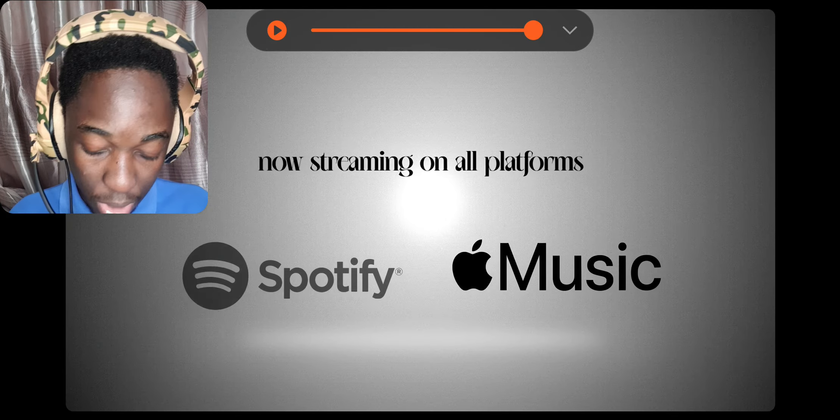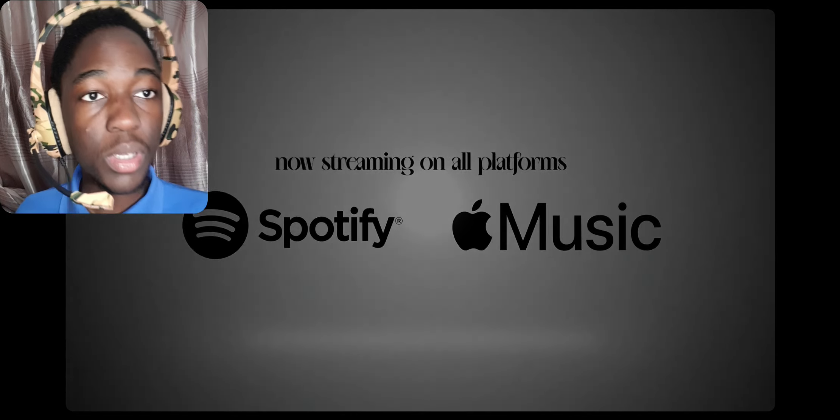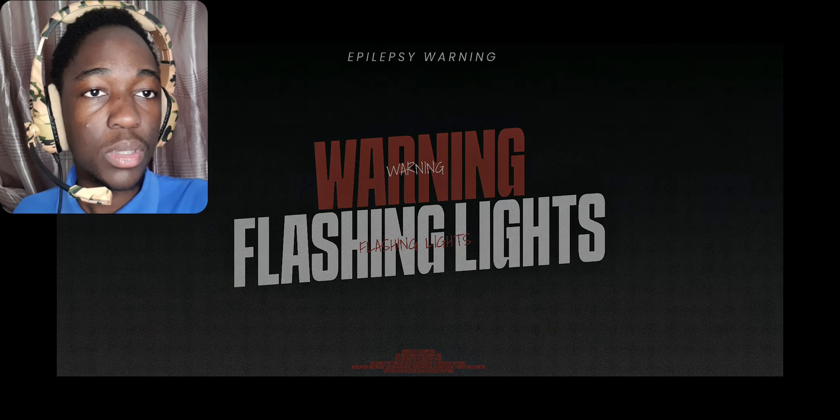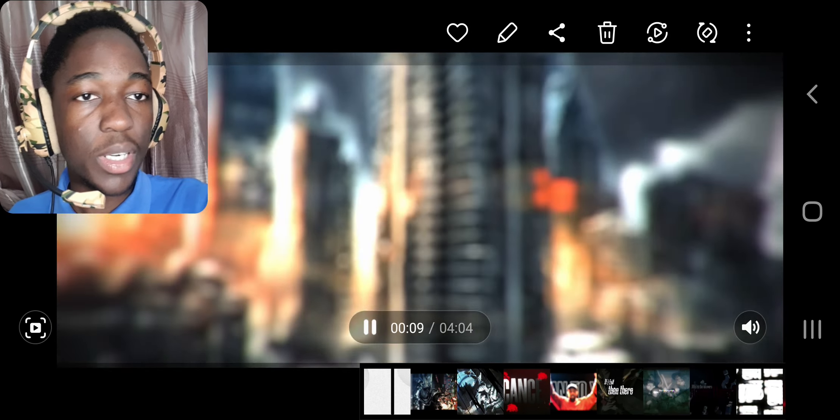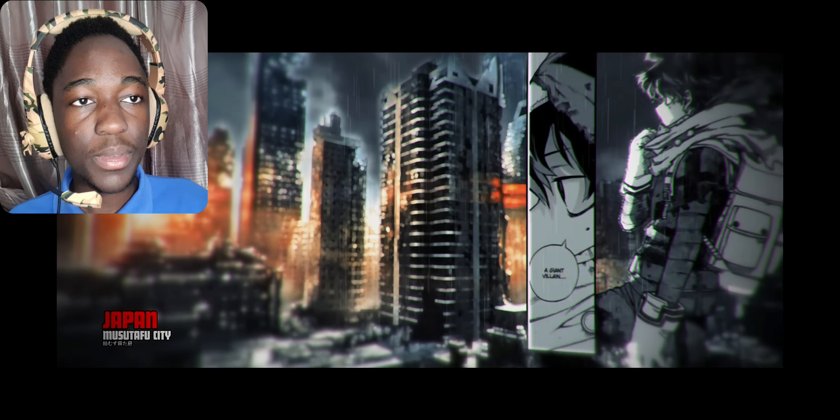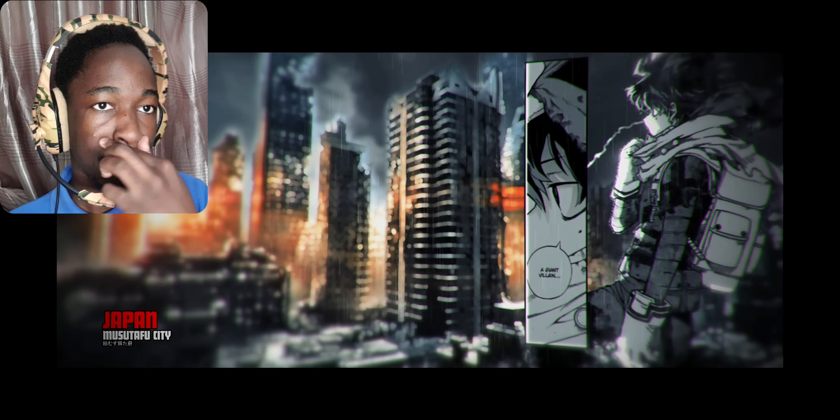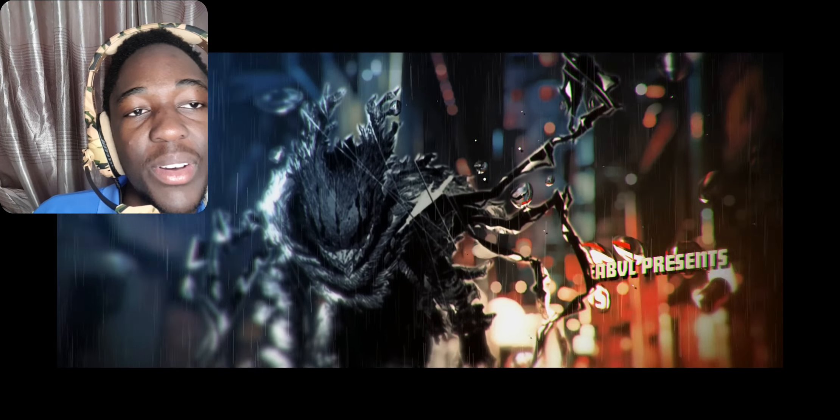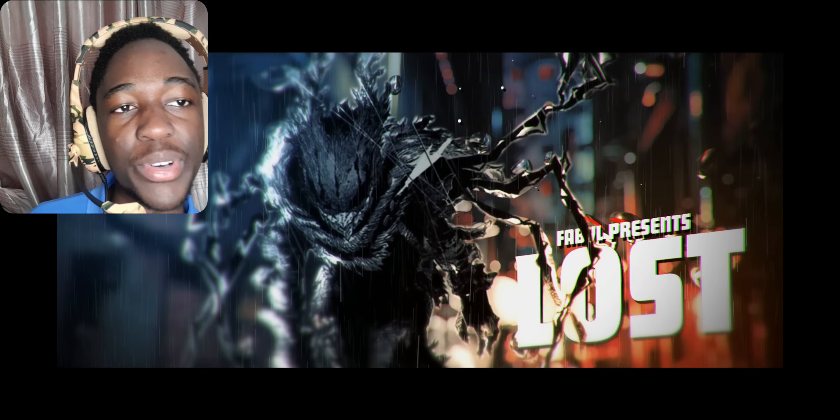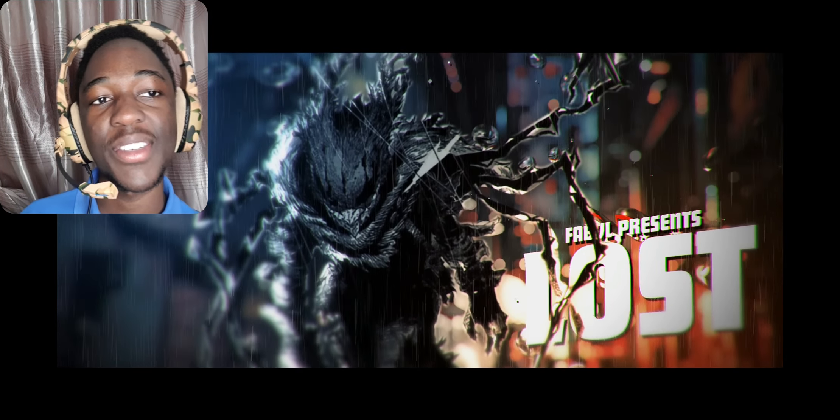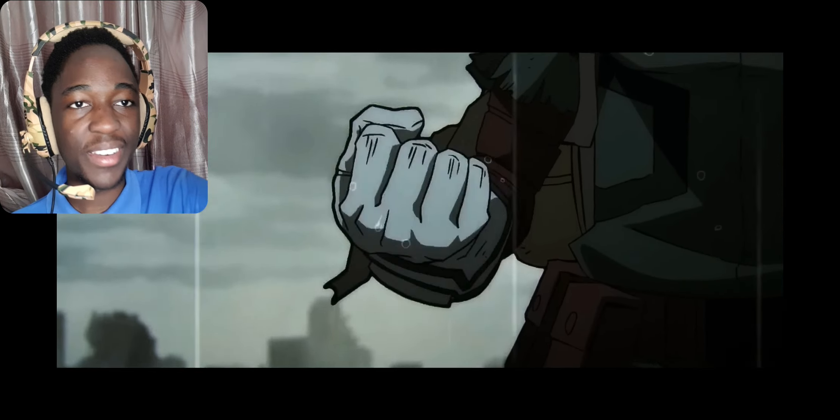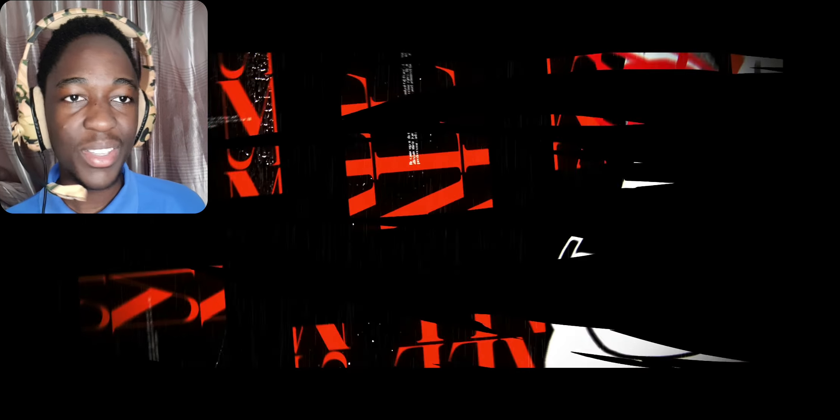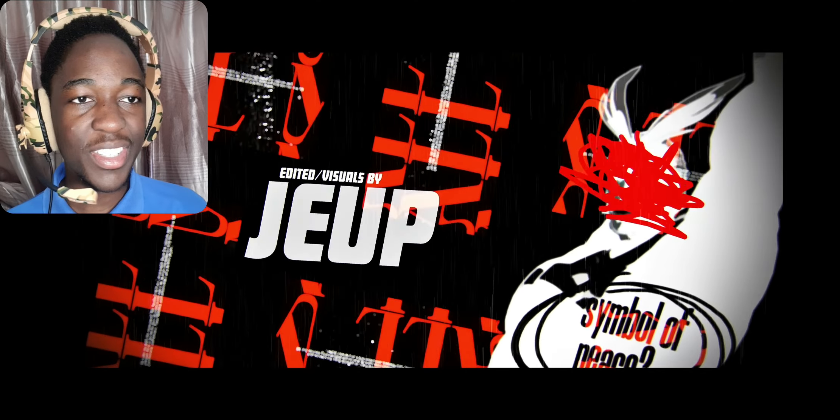Get y'all a hoodie. Get y'all one of those flashing lights. This AMV is already disgustingly good. Look at it. It's already disgustingly good.